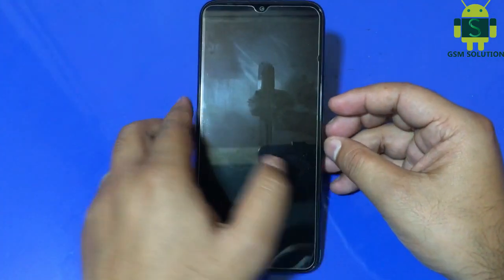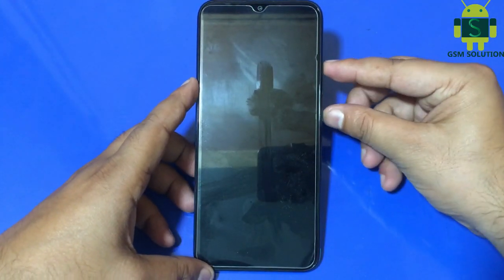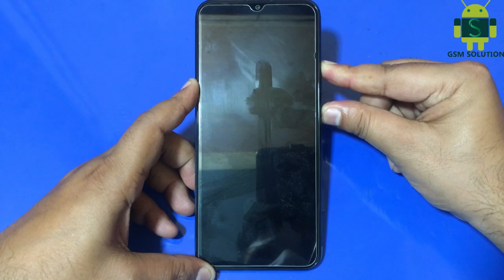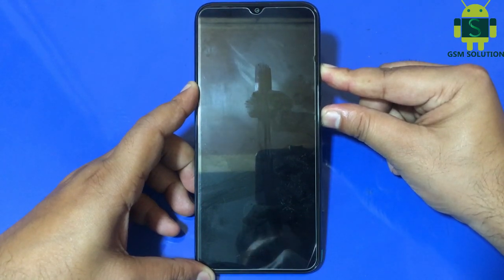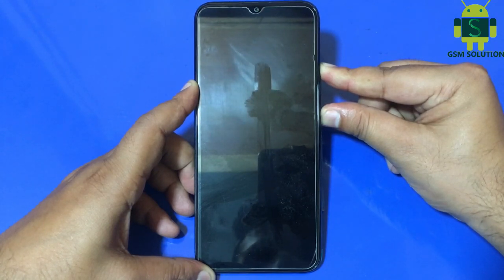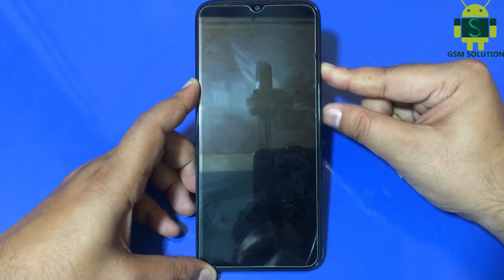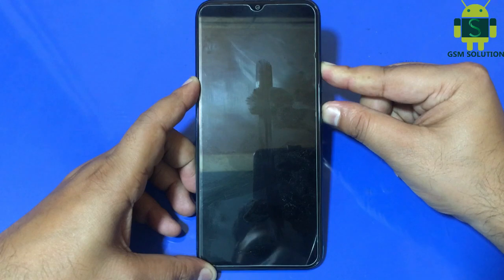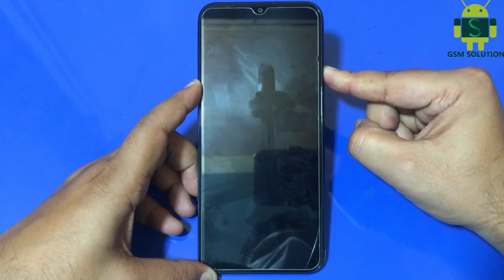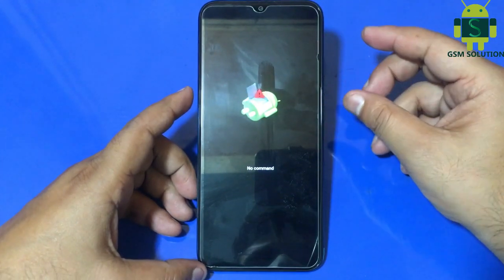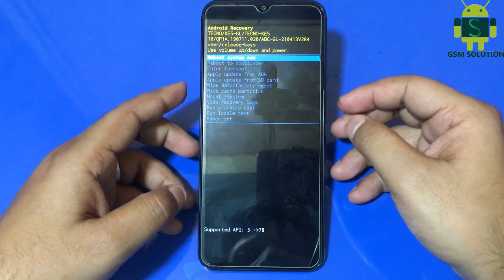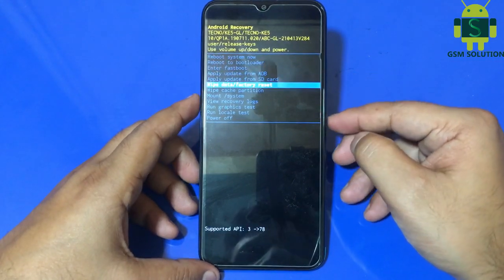Press volume up and power key for 10 to 15 seconds. After the Tecno logo shows, release the power key. Then press the power key and click volume up one time. Go to factory reset and wipe data.